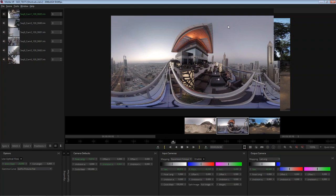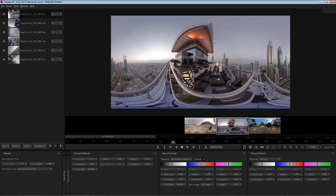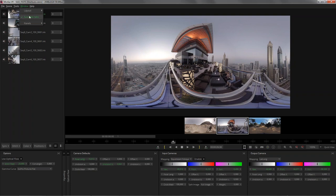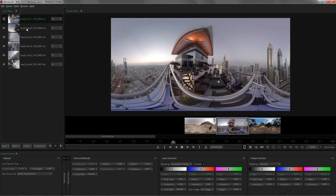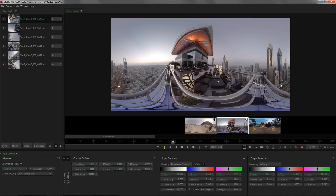I already have a project open. After showing the interface we'll start with a blank project and stitch a shot from beginning to end. Mystica is organized into three different tabs - you can see them more clearly by going to Window and clicking Auto Height Tabs. We have the Clips Stack, the Visual Editor, and the Camera Controls. The Clips Stack is where all the cameras contributing to a particular shot are held. This was shot using a Freedom 360 rig, so we have six cameras.